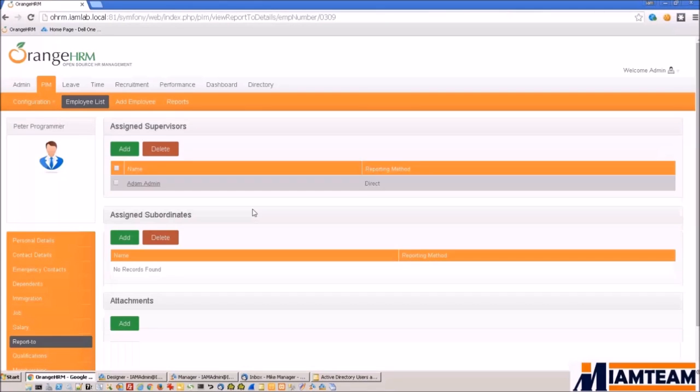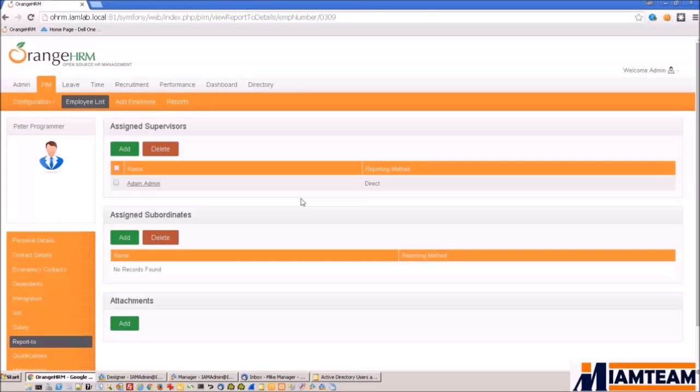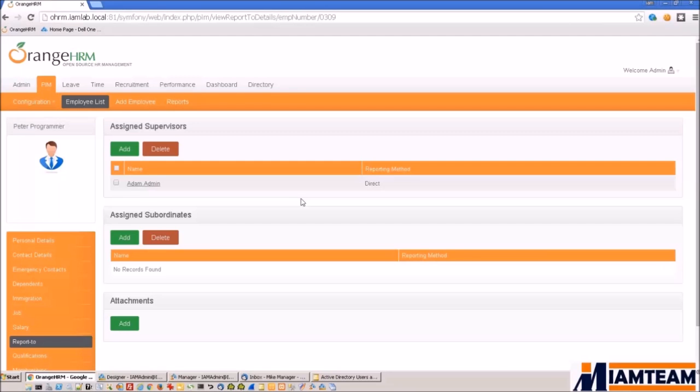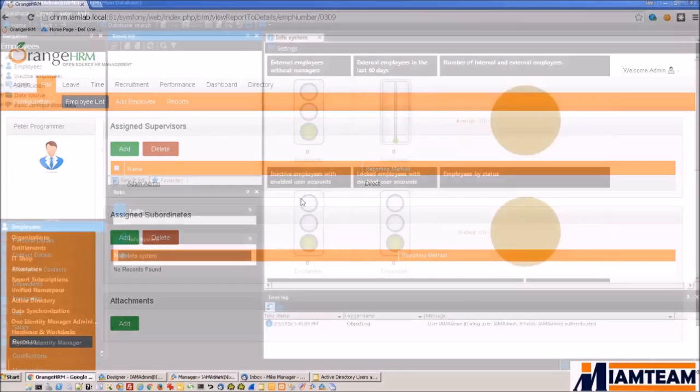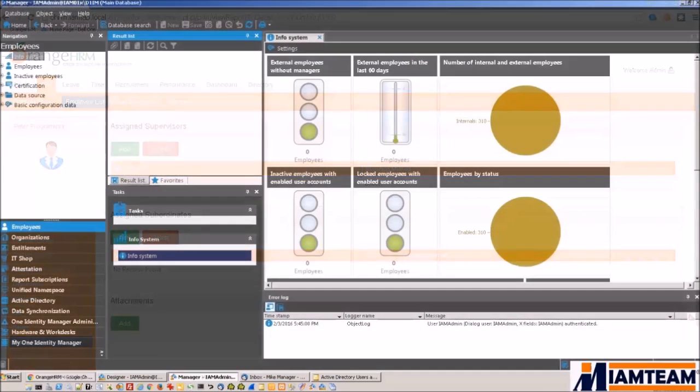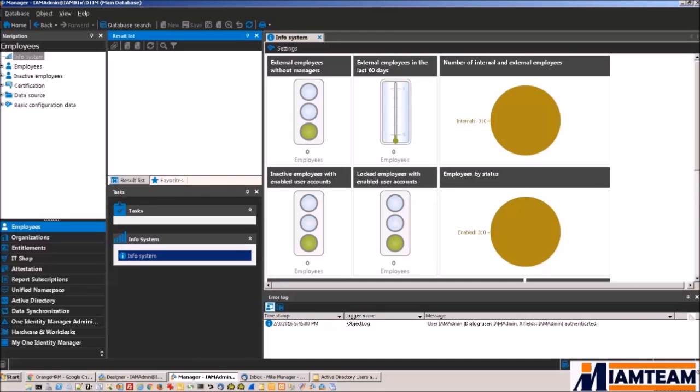Now that we have entered our new hire data into the HR system, the next thing that needs to happen is for Identity Manager to pull the data from Orange HRM. Typically this is scheduled once or multiple times in a day, really depending on what your requirements are. Now that the Identity Manager has pulled the data from Orange HRM, we should be able to see our new employees in the Manager tool.